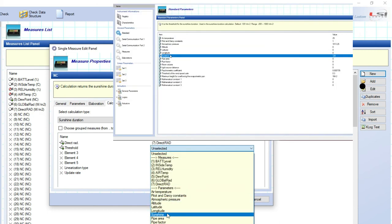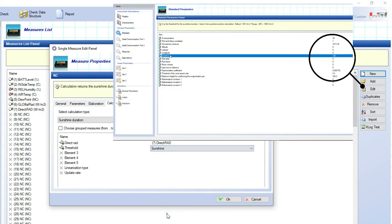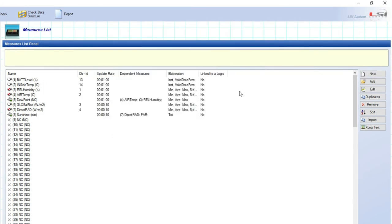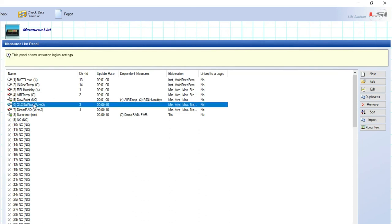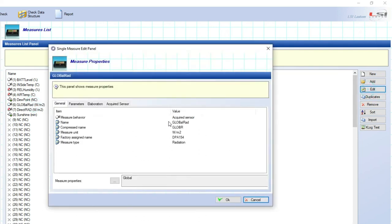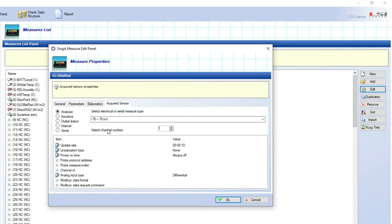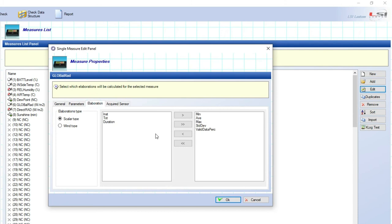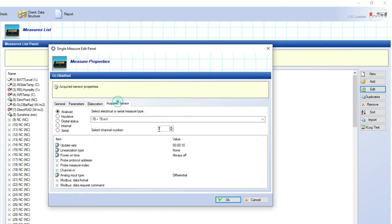The threshold is the sunshine value reported in the standard list we checked before. For each sensor it is possible to change its name, its sampling rate, its statistical elaboration type and, if power is required, its power on time.